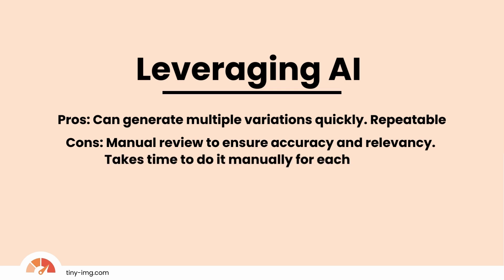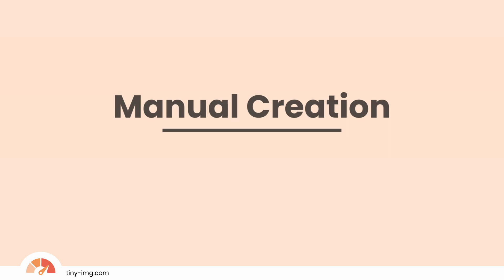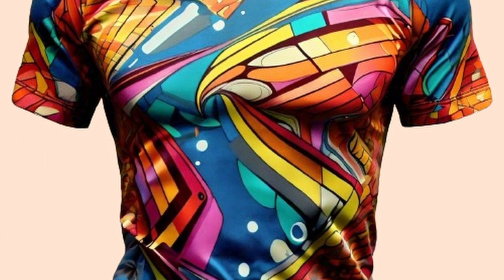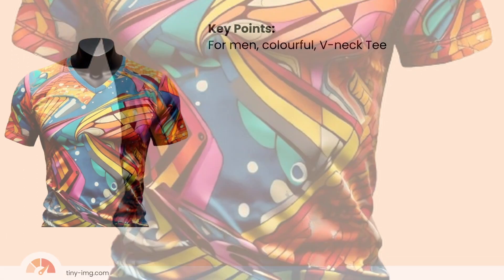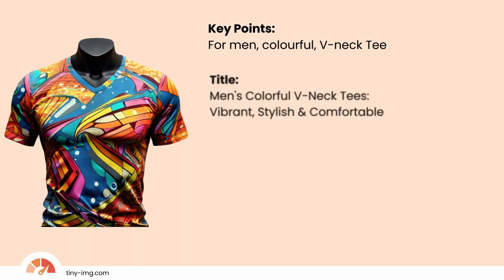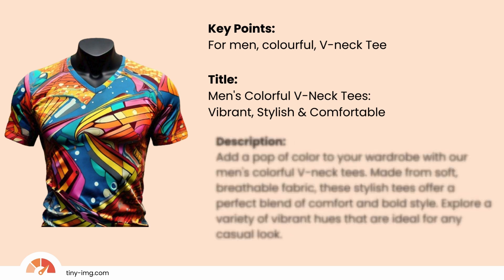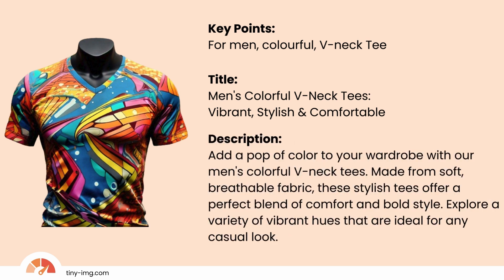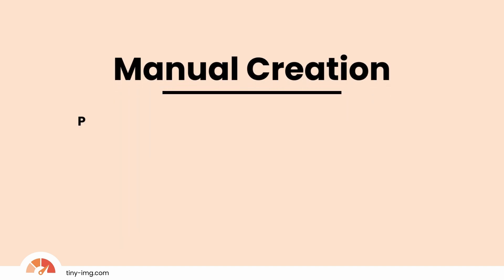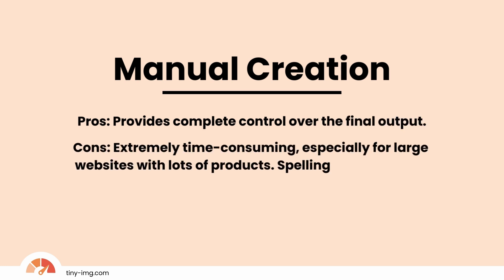Manual creation: for this example, let's use this V-neck tee. Write a concise and compelling meta title that includes primary keywords. Keep it under 60 characters to avoid truncation in search results. Create a meta description that summarizes the page or product's content and includes the relevant keywords. Aim for 50 to 160 characters to ensure that it's fully visible in search results. Pros: provides complete control over the final output. Cons: extremely time-consuming, especially for large websites with lots of products. Spelling and grammar mistakes are also likely.